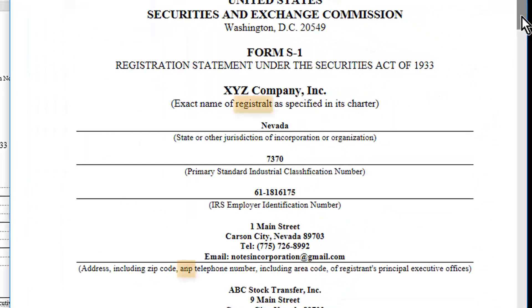Notice that in trial mode, the converted document has spelling errors. This is by design, and you don't have these errors in paid mode.